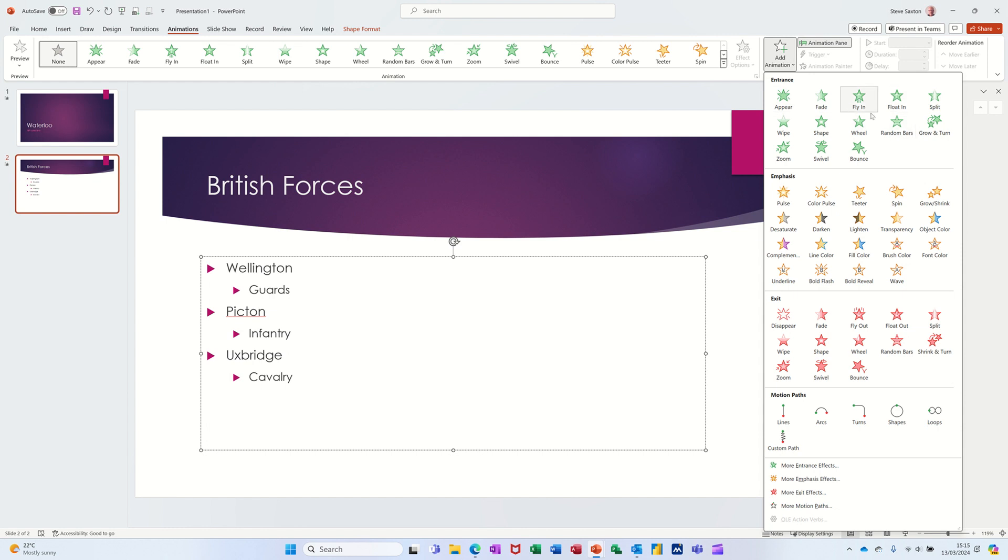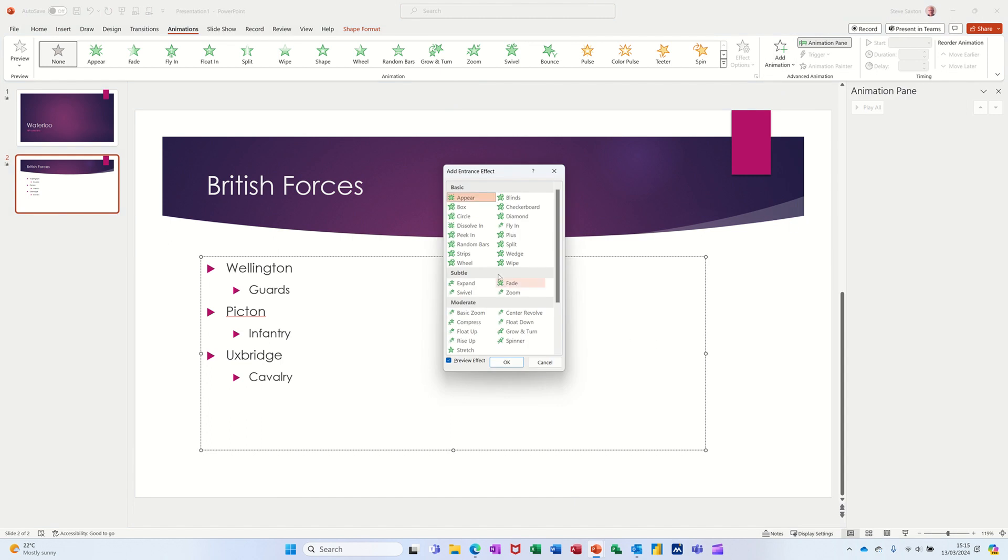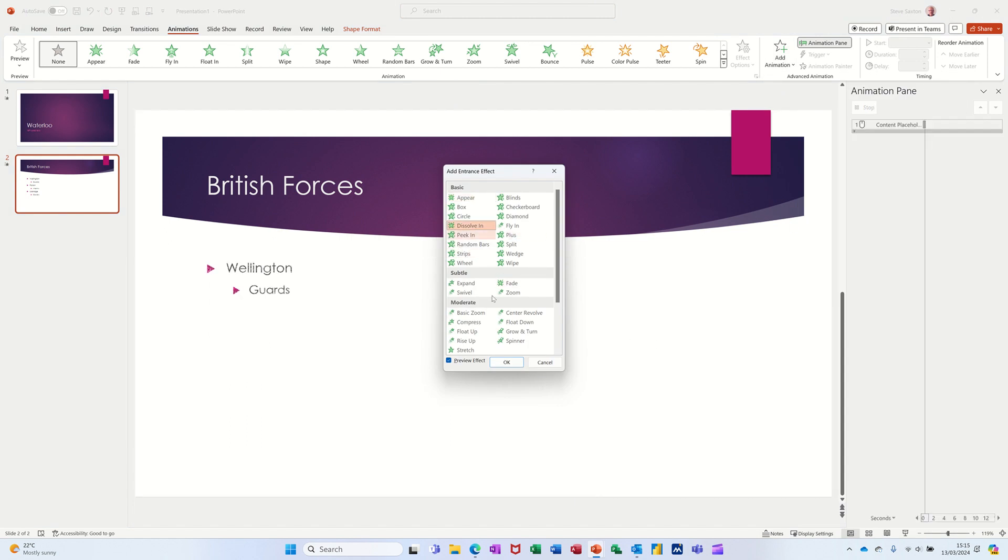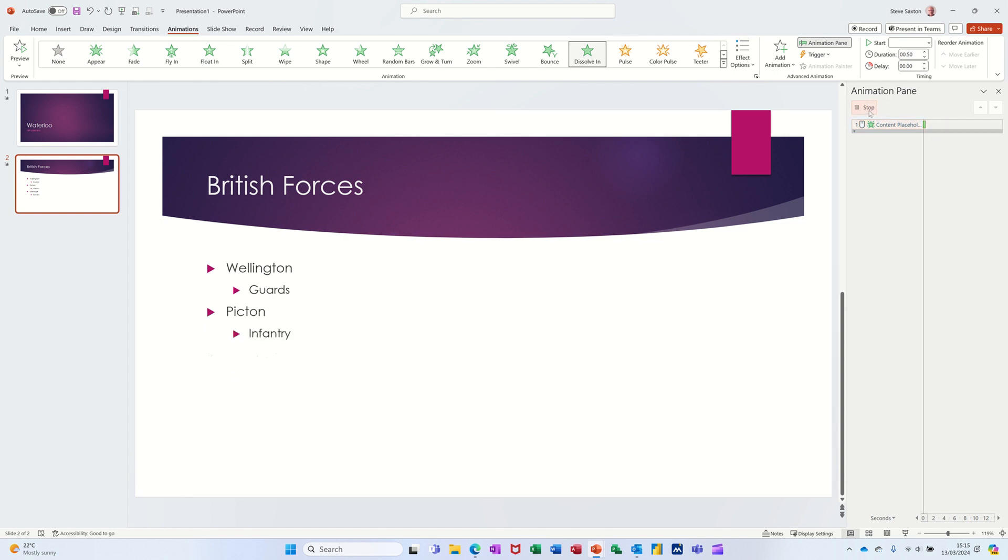Click on the text box to animate it. You don't normally animate the title. I like to do Dissolve In as well, so that's not in the list at the top. Down at the bottom, More Entrance Effects, and then you can find Dissolve In. Click OK. Now they're going to dissolve in, but they're all coming in as a pair, so it's level one paragraph settings.